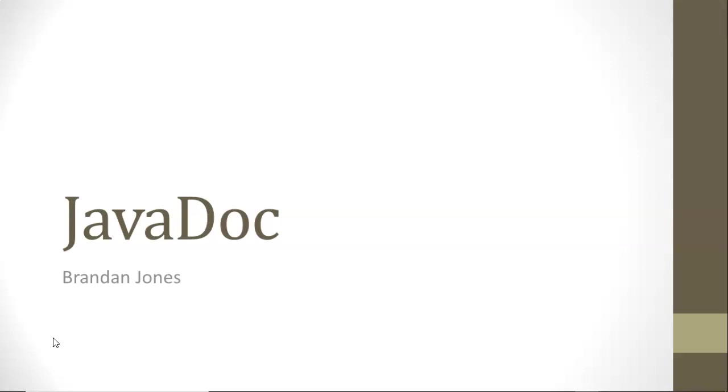This presentation isn't intended to give you a complete, unabridged, comprehensive description of everything that you can do with Javadoc. Instead, it's really aimed at a software developer, and here's what you need to know about Javadoc to be efficient and to use it the right way.